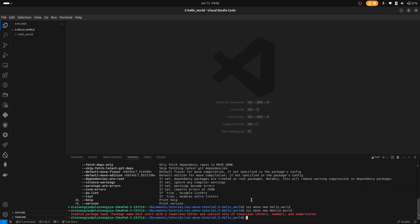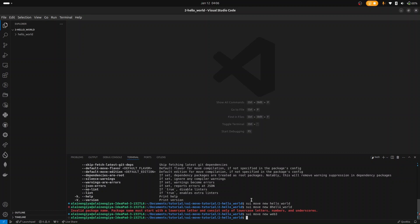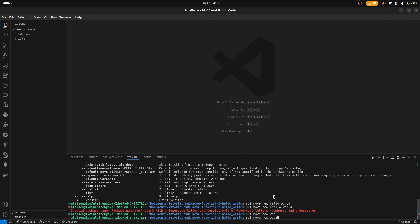It's an invalid package name. Make sure your package name starts with a letter, then you can continue with numbers. So I can call my package something like HelloWorld3, using sui move new. Our new package is created.